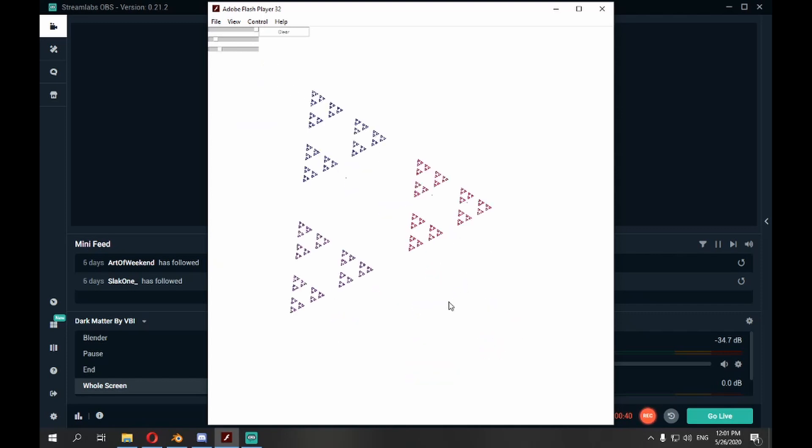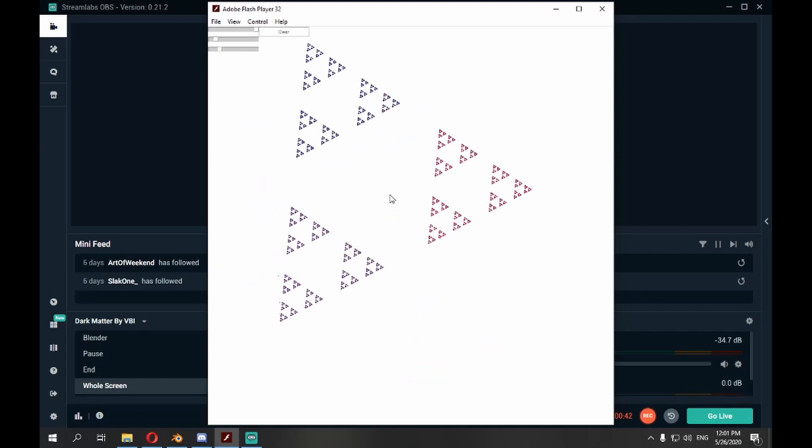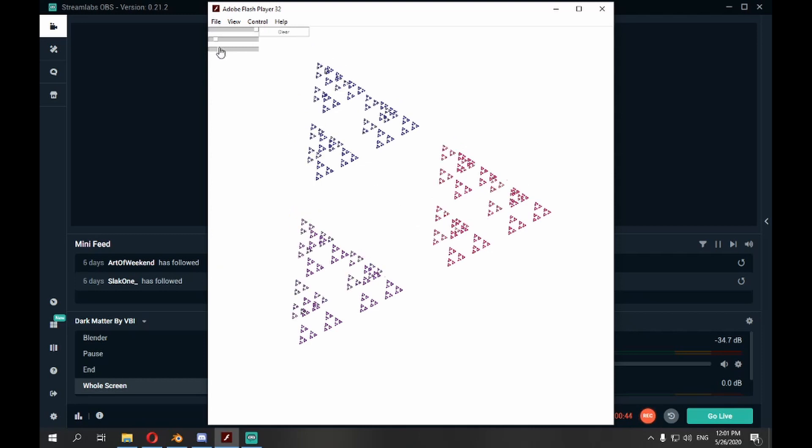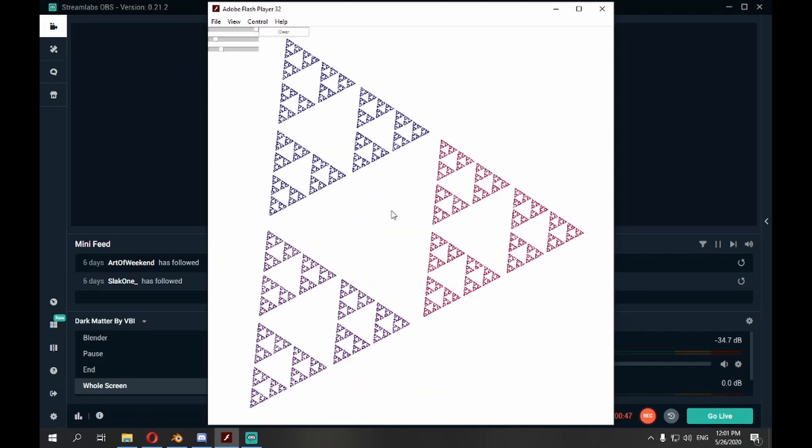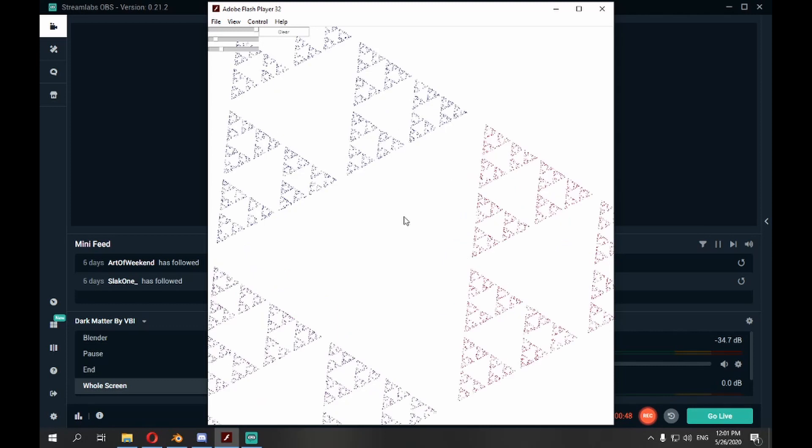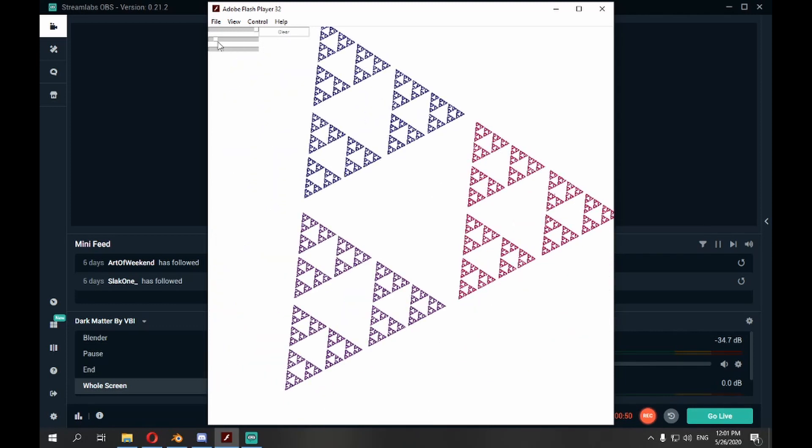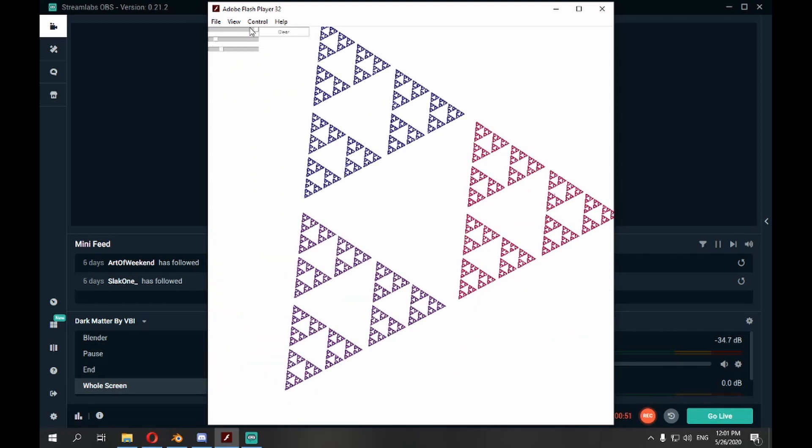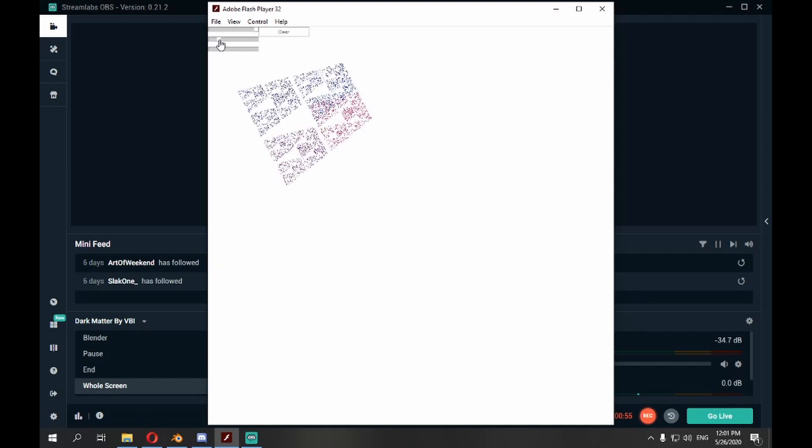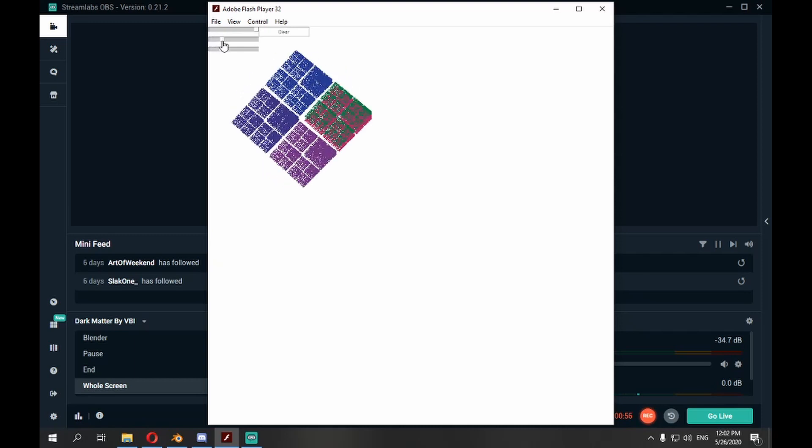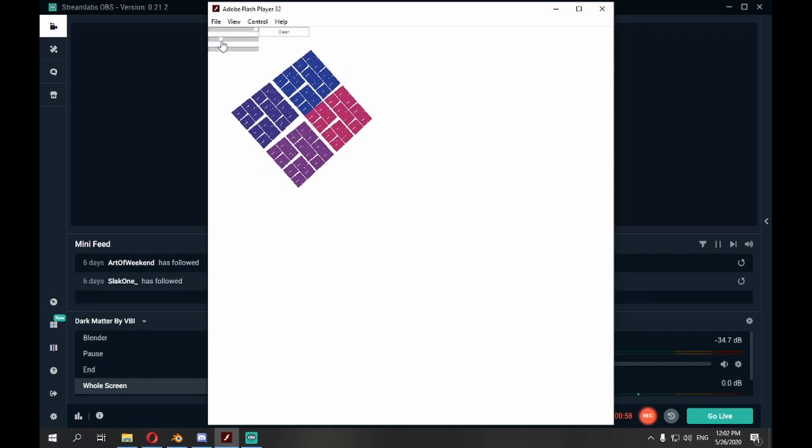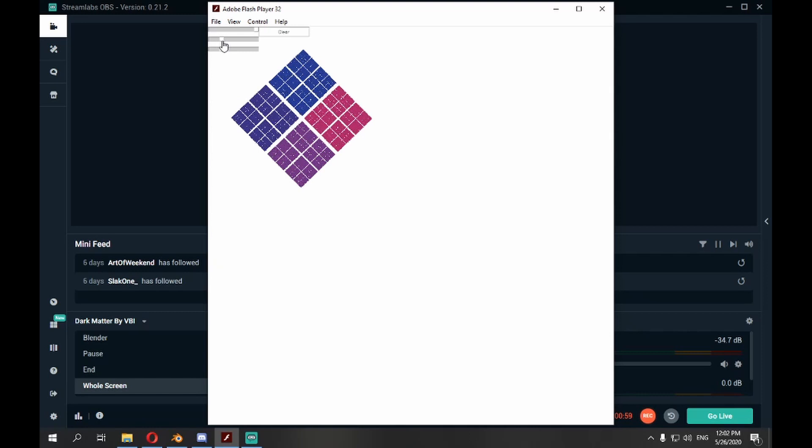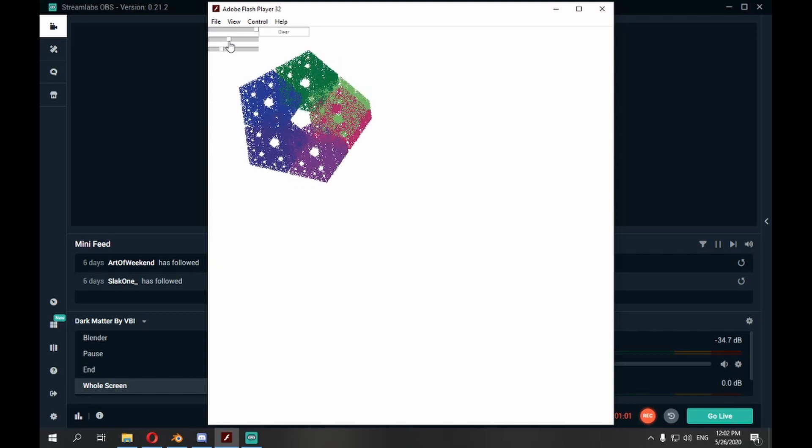Then you do iterations and pick a random point out of the three during each iteration. You travel half the distance to the point, mark a dot and continue to the next iteration. You continue doing that for many times until you start seeing the emerging pattern of Sierpinski Triangle.